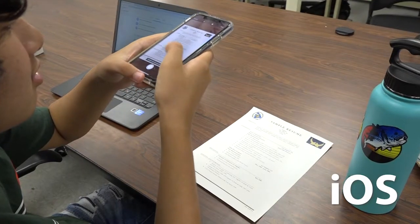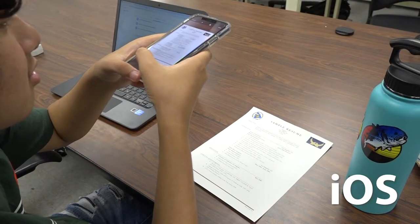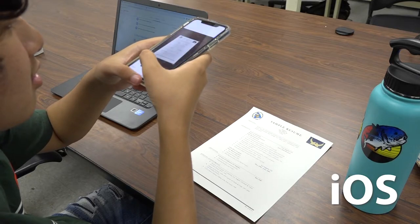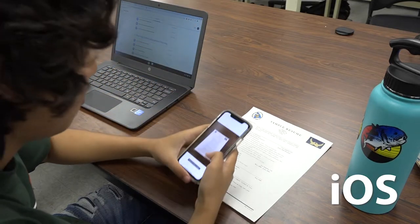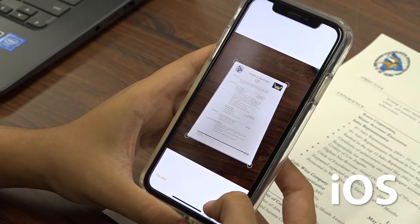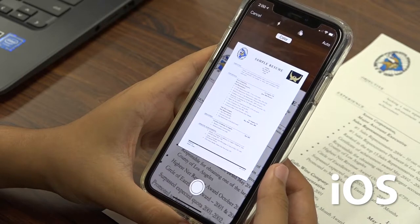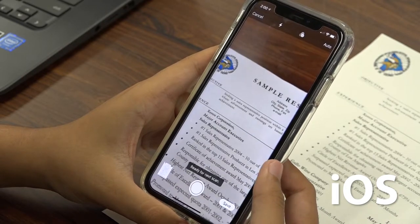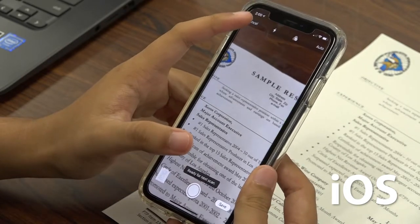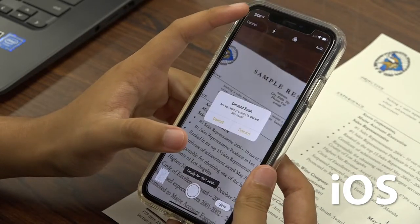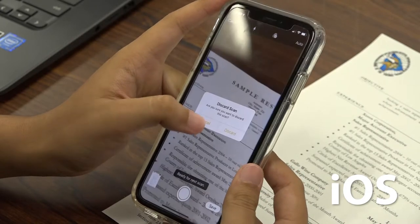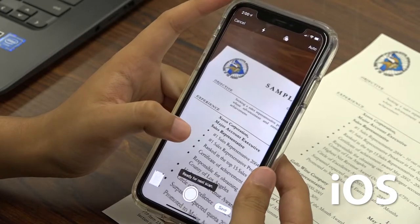Position the document in view, then press the Circle Photo button. Adjust the corners of the document as needed and press Keep Scan. If you have another page to scan, repeat the process. If not, press Save.